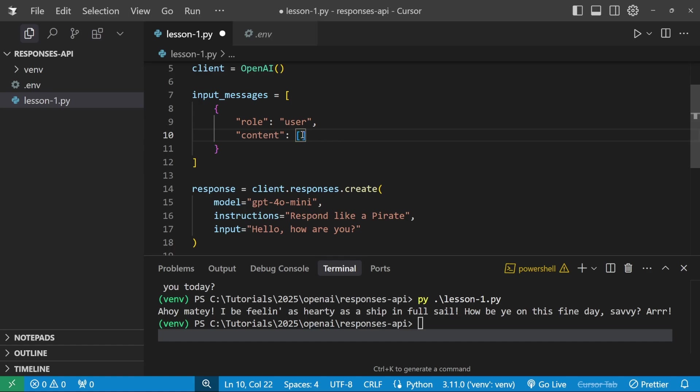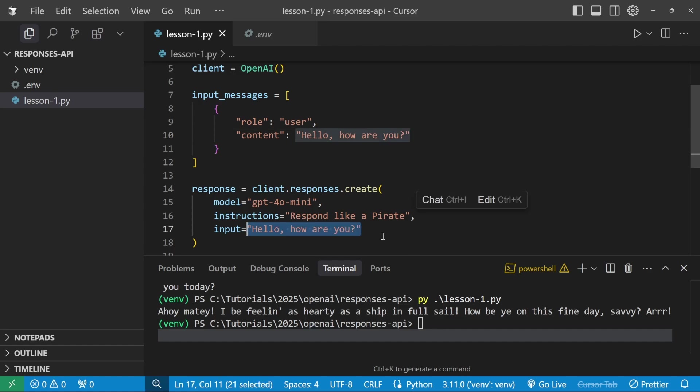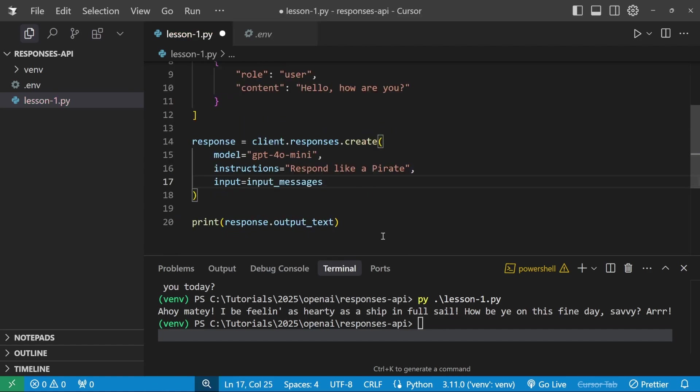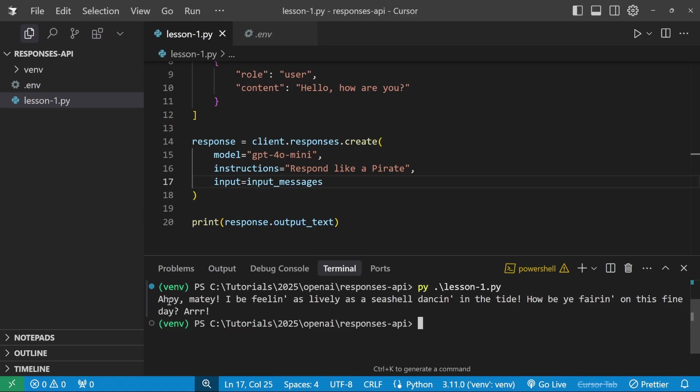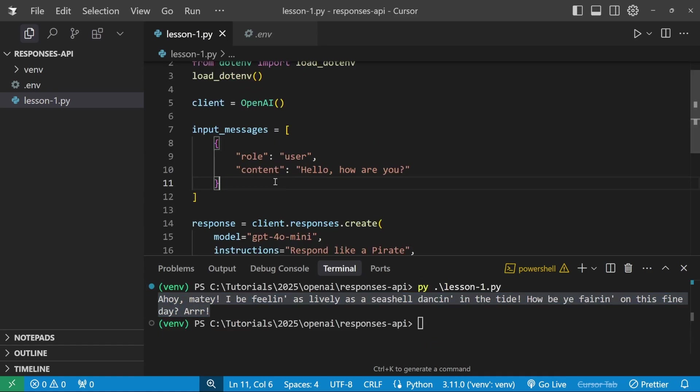Or alternatively, what we could do is pass in an array of content values as well. And we will have a look at this during the course of this tutorial. But what this effectively means is you might have one message that contains the text like describe this image and the second content item might be a link to the actual image. But like I said, we will have a look at that during the course of this tutorial. For now, let's simply pass in text. So now we can replace this input string with our input_messages instead. And if we run this in the terminal, and there we go, we still get the message back.